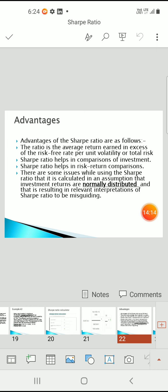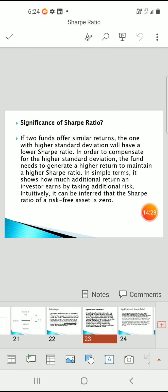Significance of the Sharpe ratio: if two portfolios offer similar returns, the one with the higher standard deviation will have a lower Sharpe ratio. Since standard deviation is in the denominator, higher standard deviation means lower returns. In order to compensate for higher standard deviation, the fund needs to generate higher returns to maintain a higher Sharpe ratio. In simple terms, it shows how additional returns can be earned by taking additional risk.